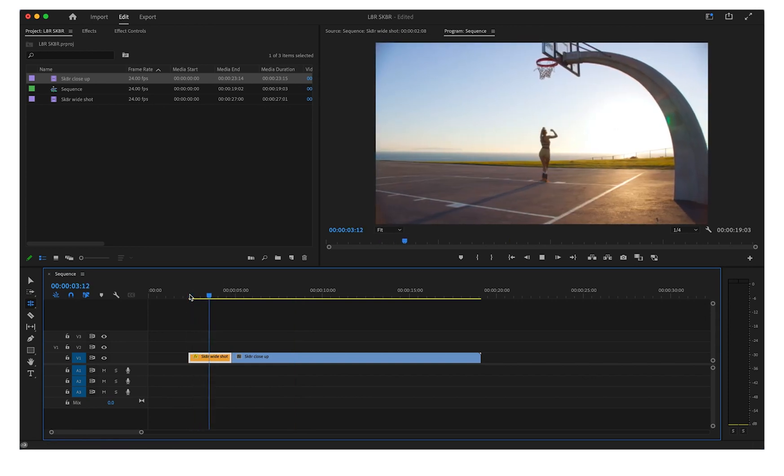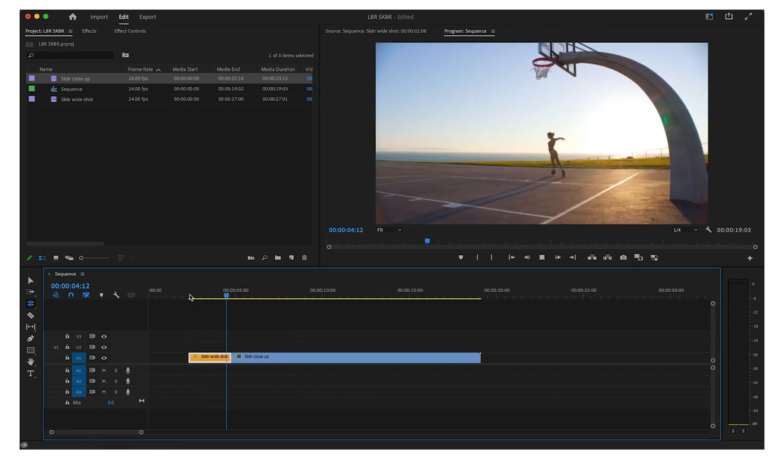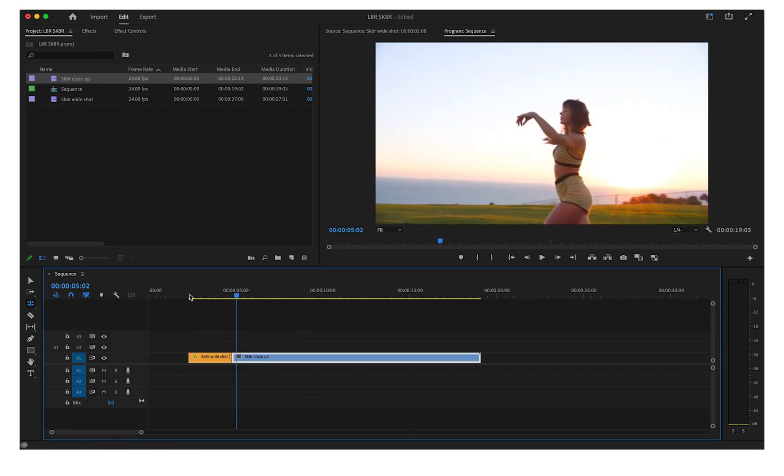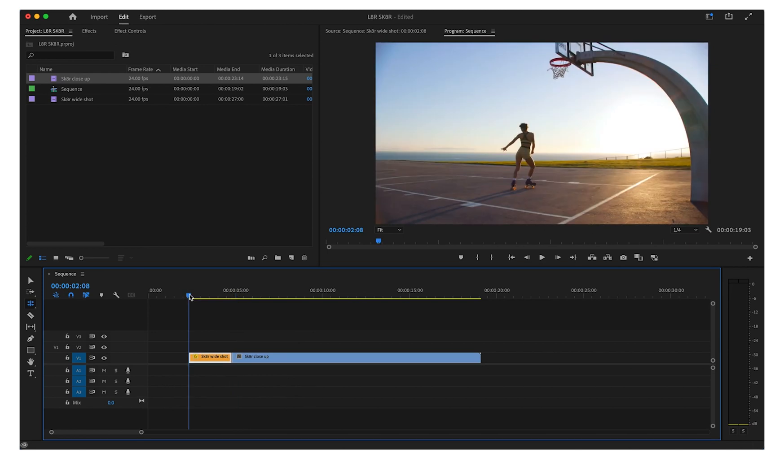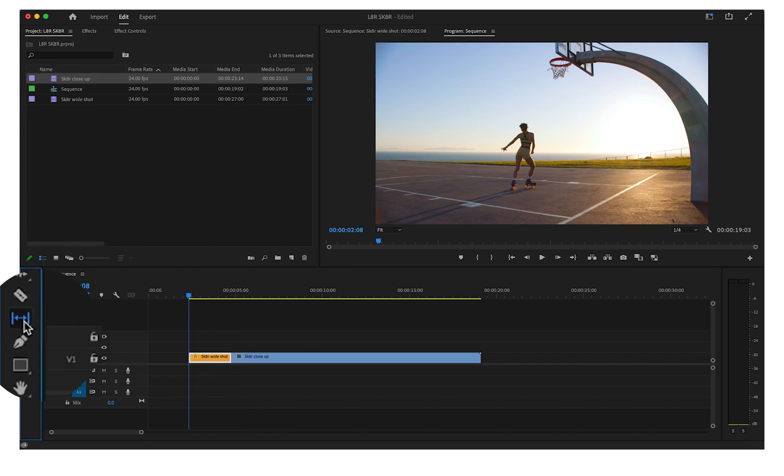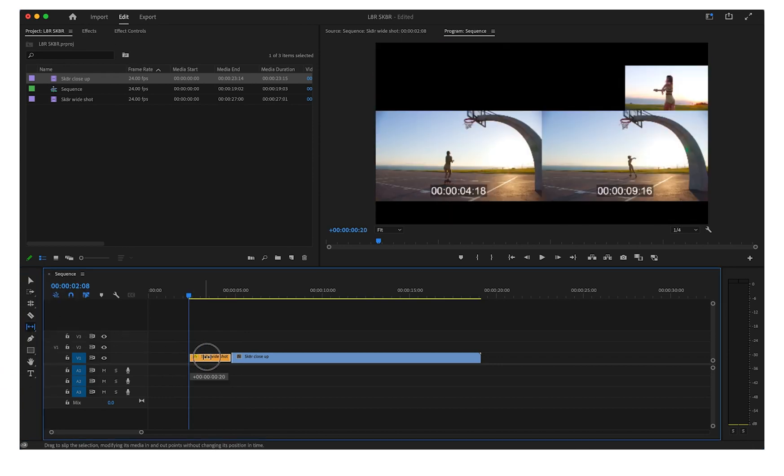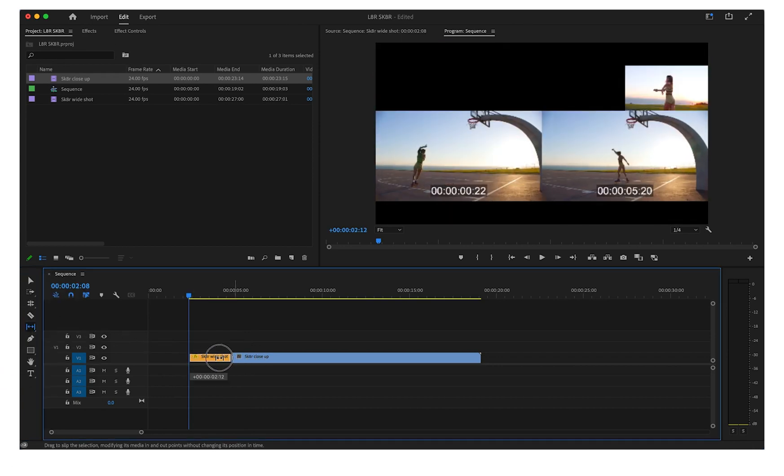Slip edits change the frames that are included in a clip, but it won't change the length of the clip. Select the Slip tool from the toolbar or press the Y key on your keyboard. Drag the edge with your Slip tool to change the frames shown in your clip.